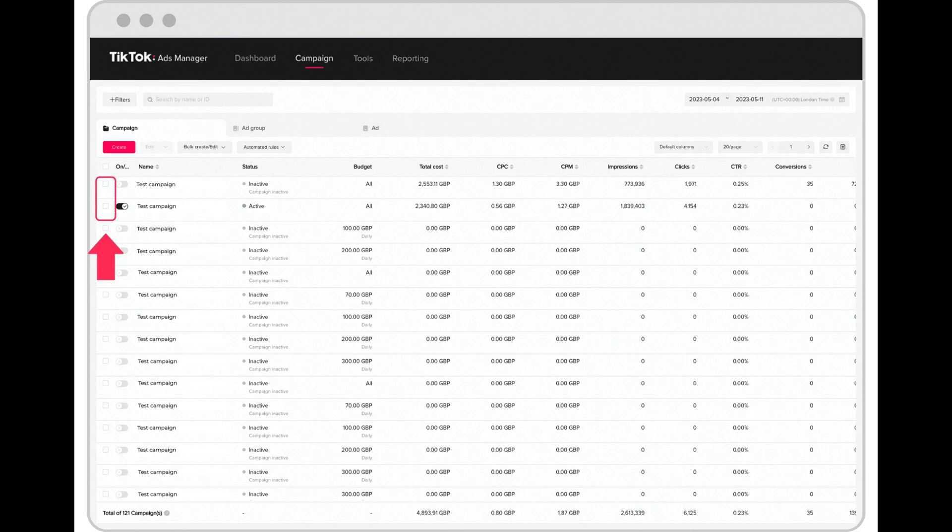If you do not want a specific campaign, ad group, or ad in your ad account, you can delete it.